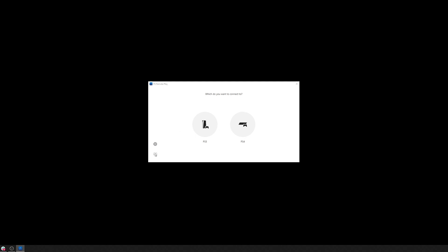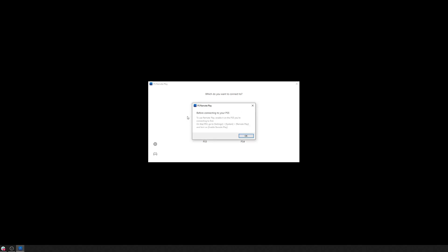So I'm going to go ahead and select. A little bit about controllers. So use a wireless controller for PS5, connect your controller and PC with a USB cable. So I guess you can choose either or. We're going to go for PS4 DualShock controller, hopefully. And let's see how that goes. So I want to set PS5. Before connecting to your PS5, use remote play enable your PS5. So I've done that already.